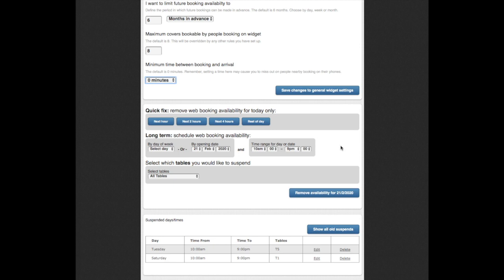The next section is where you can control the online availability of the widget. If you find you are getting full, for example, on a Saturday night and want to have further control over booking capacity, you can remove widget bookings here for a couple of hours or for the rest of the current date.